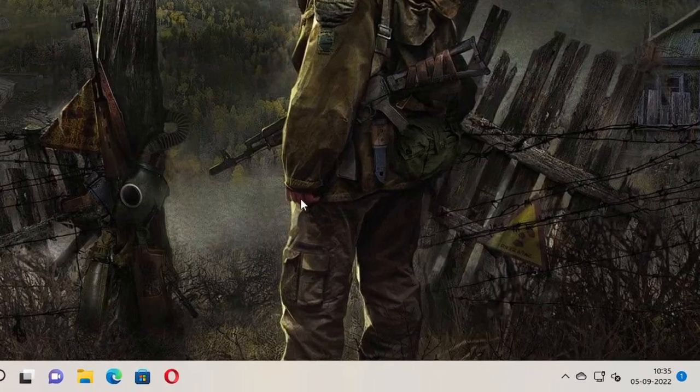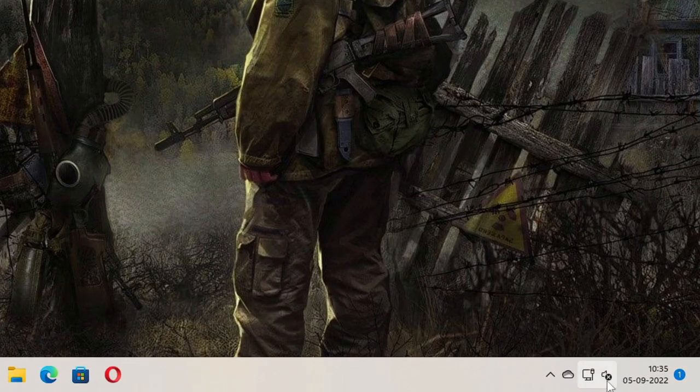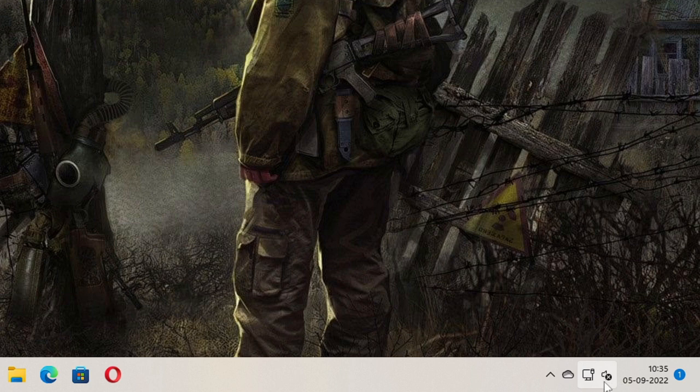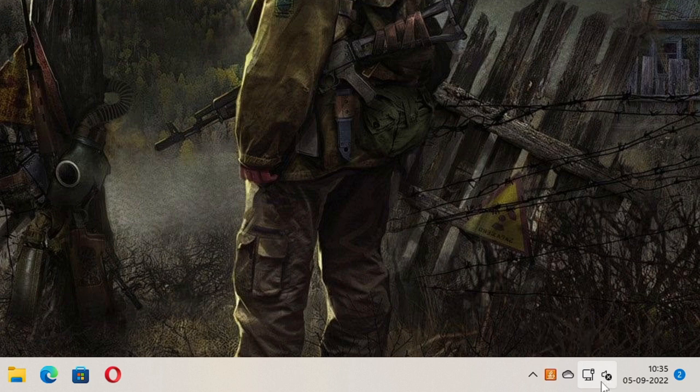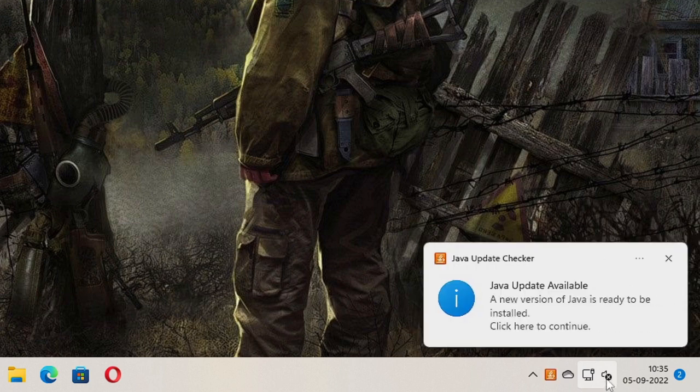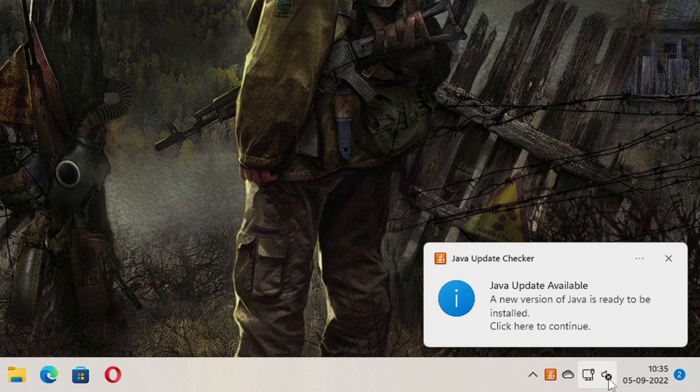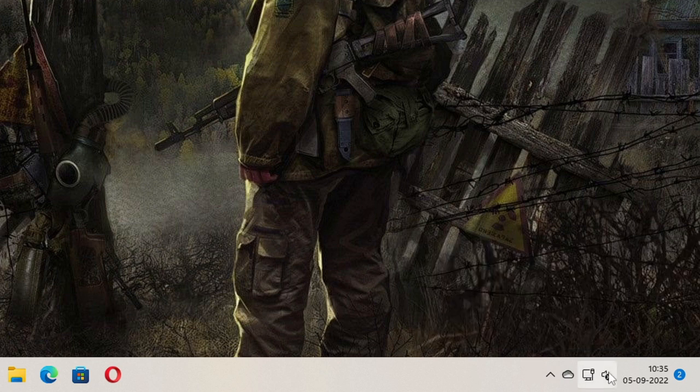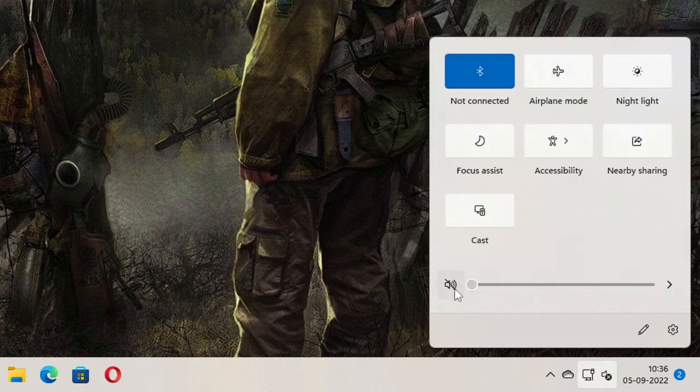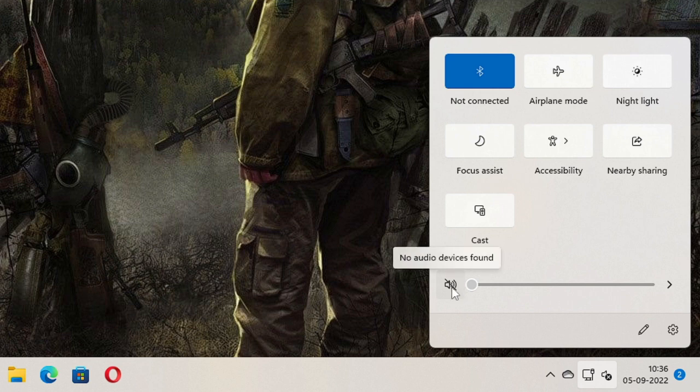If you see on the very right and bottom, you see a cross on my audio icon. If I hover up to it, it says no audio device is installed. If I click on it, you can see that I'm not able to use the slider, nothing is working, and it says no audio devices found.